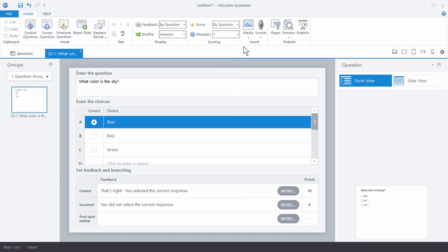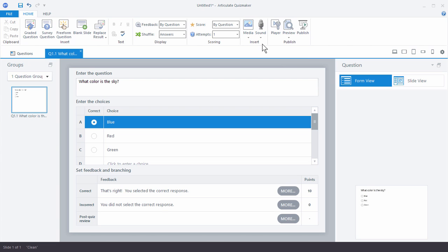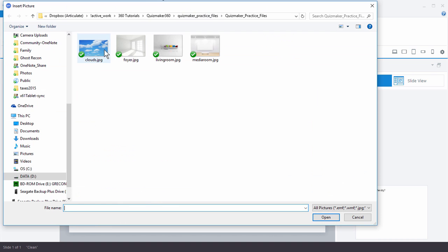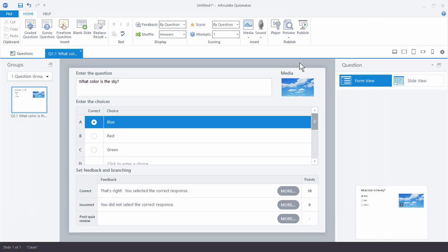Over here I can insert some media — pictures, video, or Flash files. And here I can insert some audio. I'm going to go ahead and insert a picture from file — I'll choose this clouds picture. Now I can see in the form that there's a cloud picture, and I have a preview down here showing the initial quiz question with my title, my choices, and the picture I inserted. That looks a bit bland, so if I want to get something out the door fast that's fine, but I can go to slide view to customize the way things look.